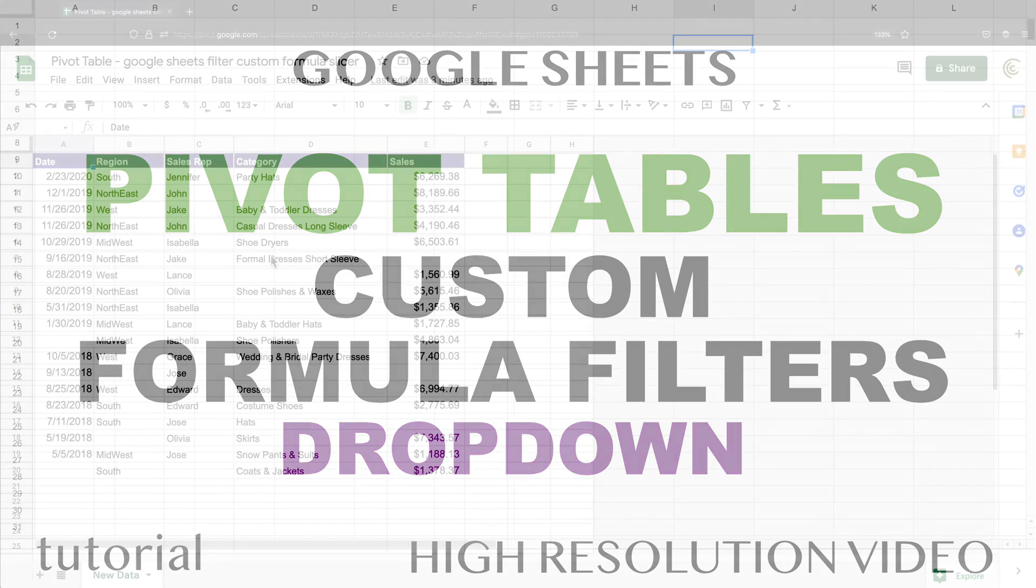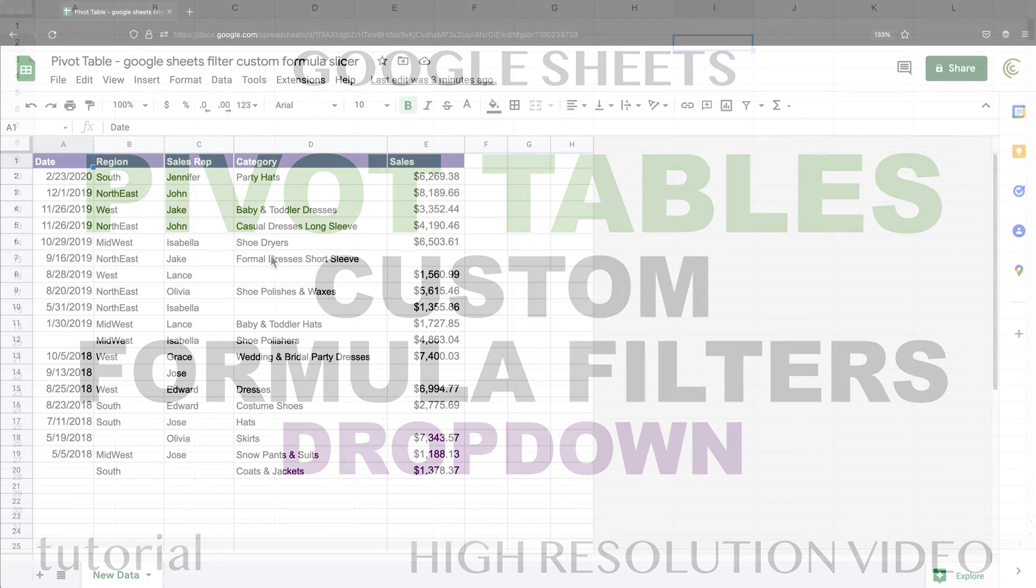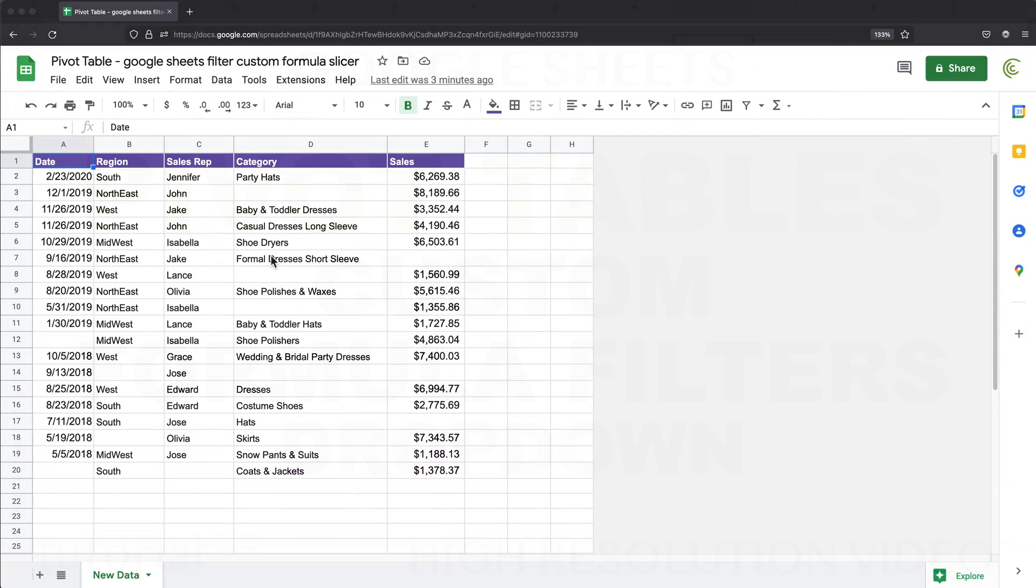In this video, I'm going to demonstrate how we can use custom formula filters in pivot tables and basically have them act as a slicer, which could have advantages to it compared to a basic slicer that's already available in sheets.